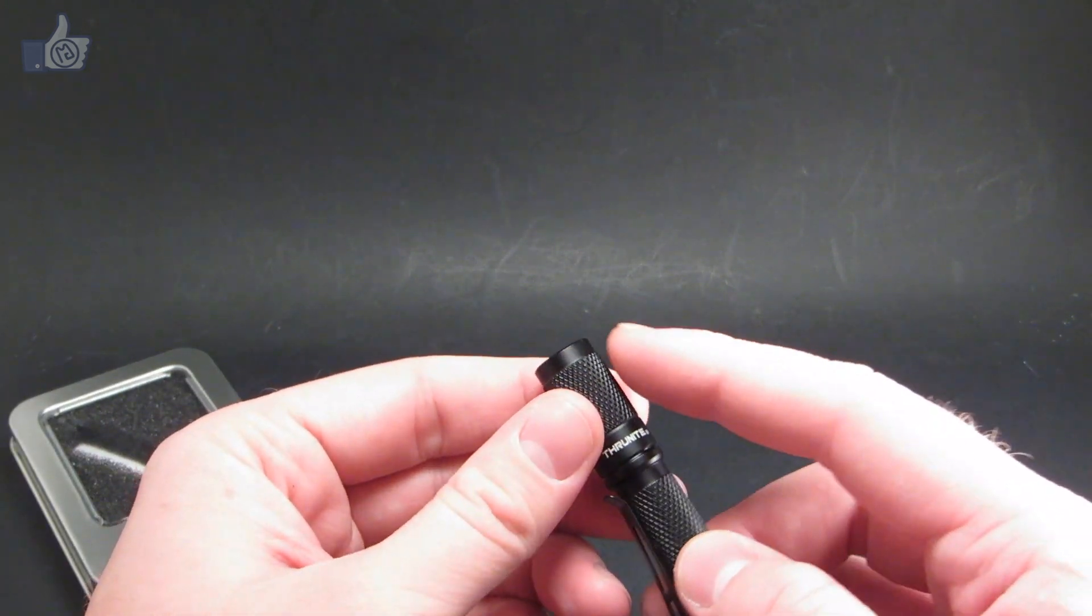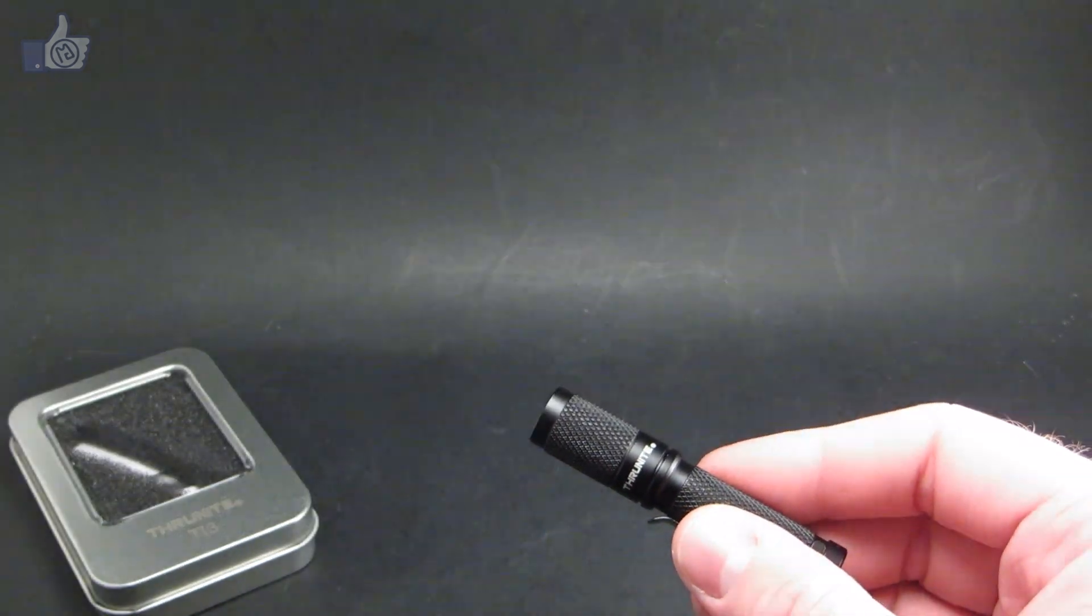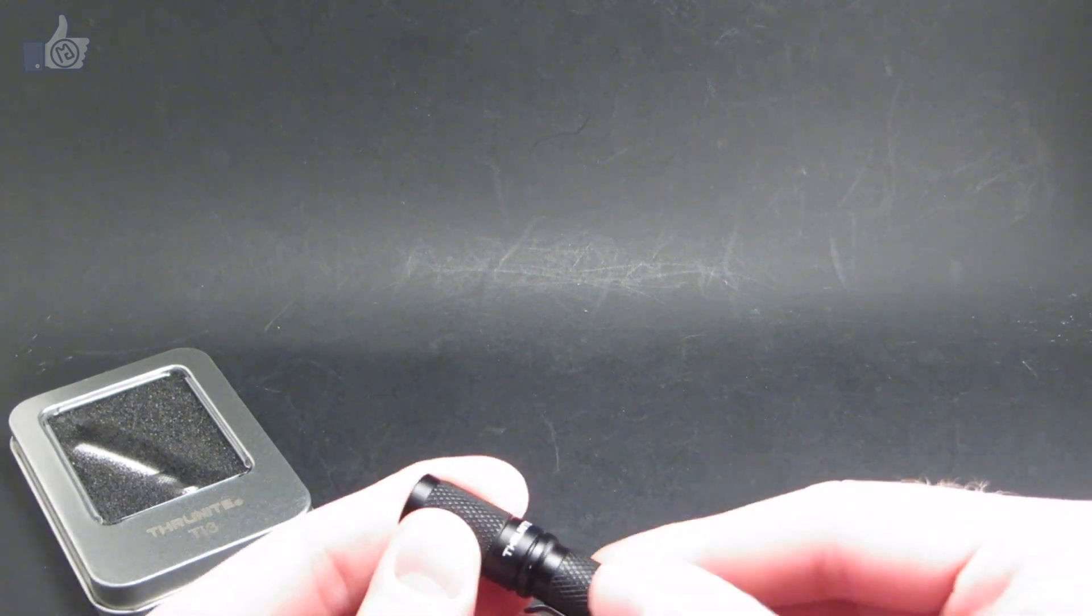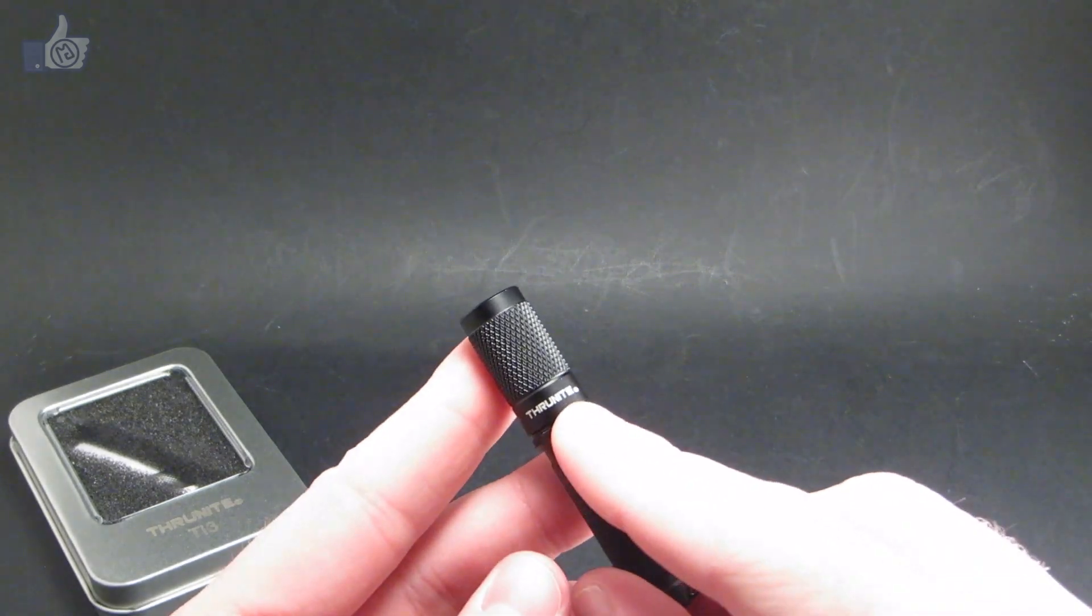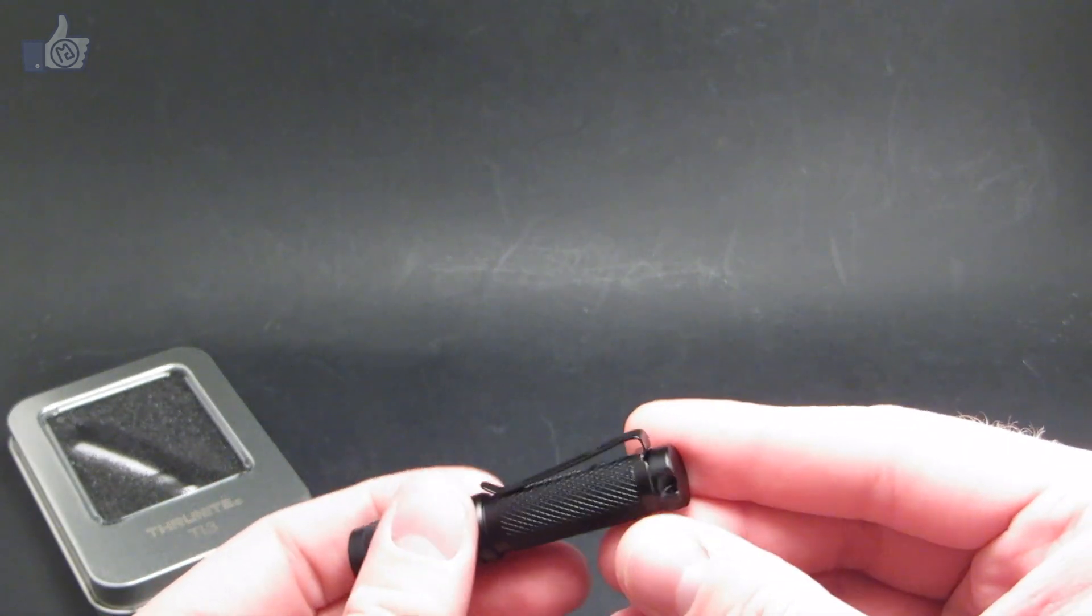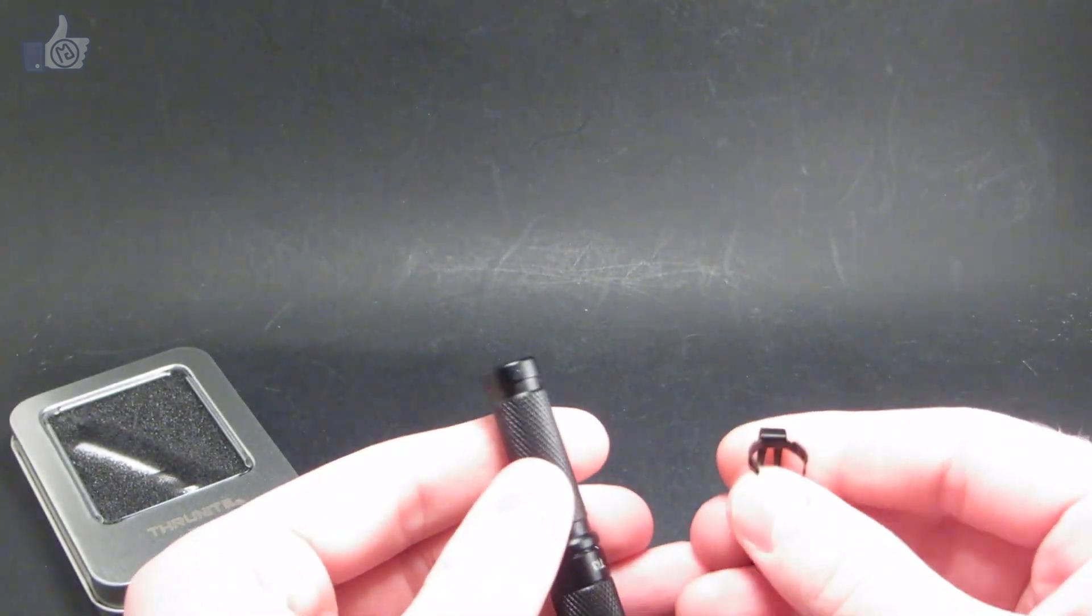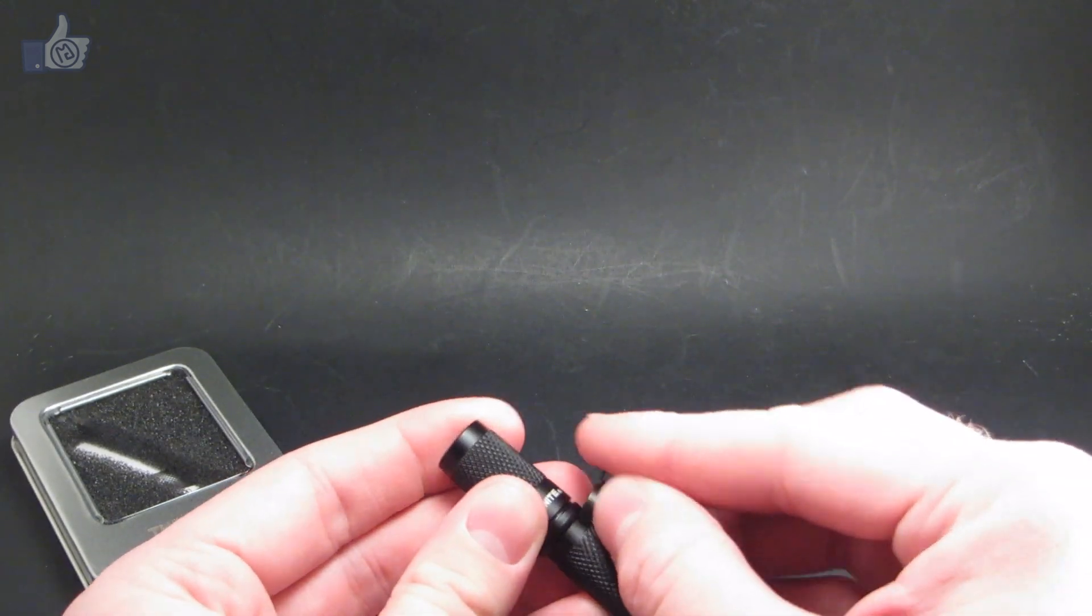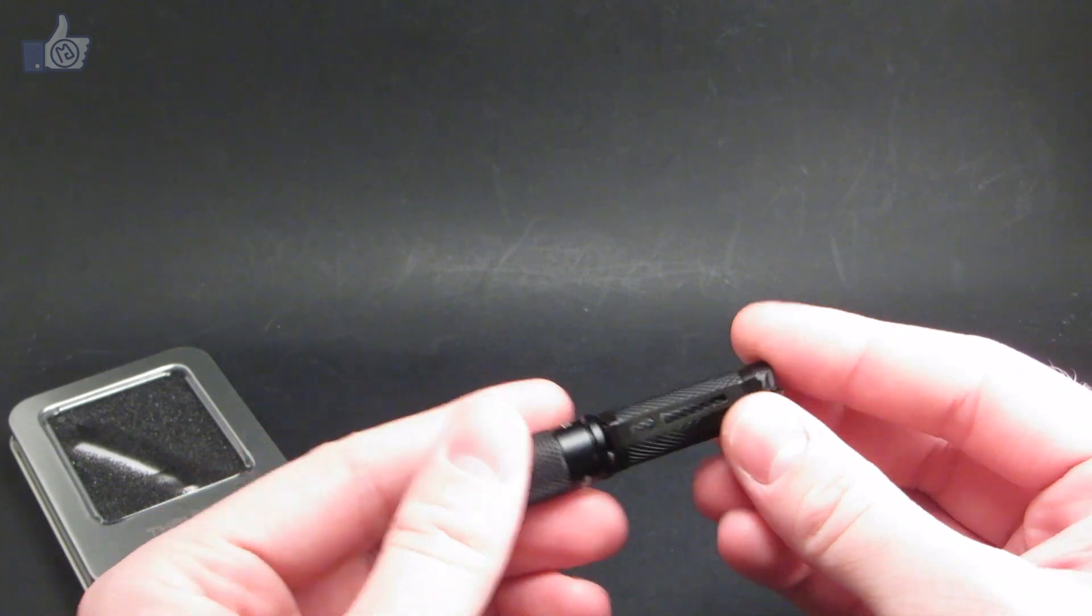You can see it's got knurling on the head and on the body here, and that's actually a decent grip for such a small light, which is good because the light is controlled by twisting of the head. You can see the Thrunite label there, the model name TI3 on the other side of the head. It comes with this small detachable clip, so it takes a decent amount of force to get it off, but you can attach the clip in either direction.